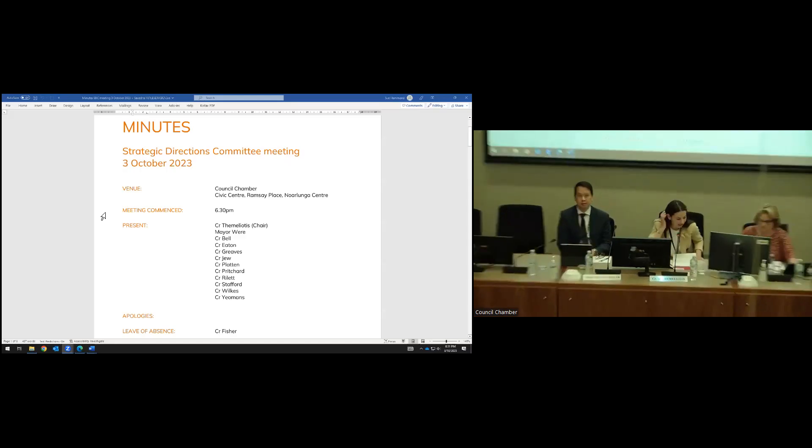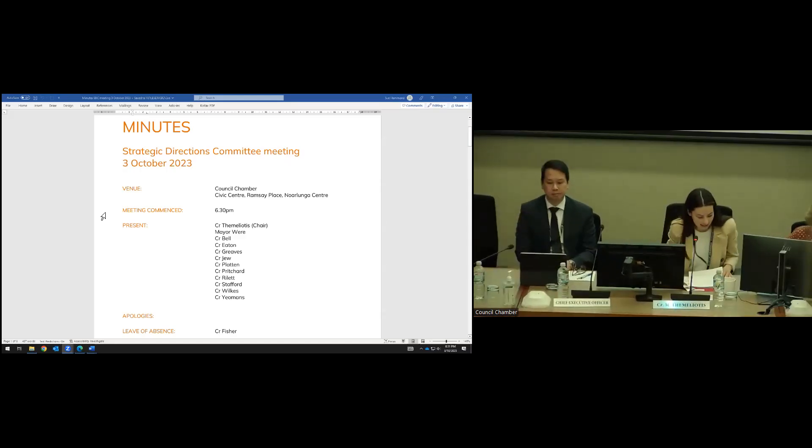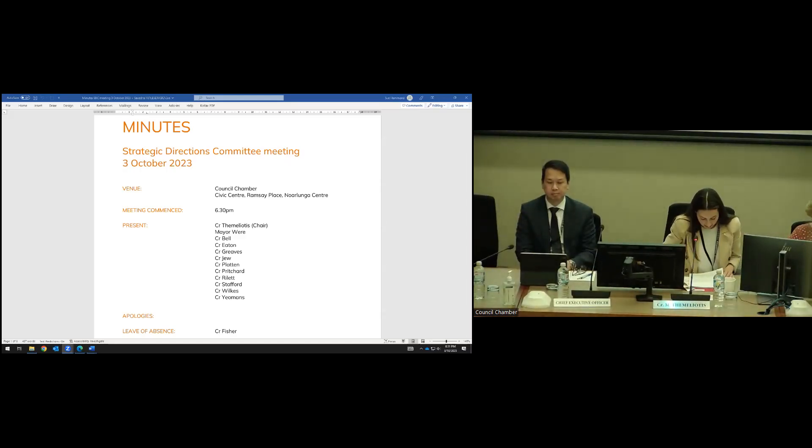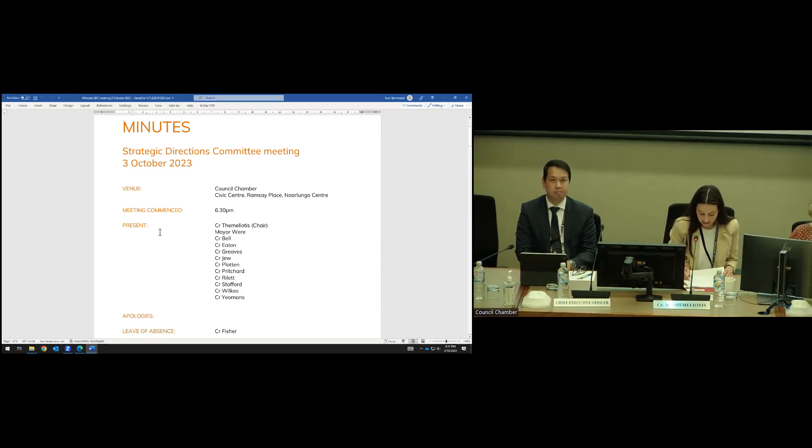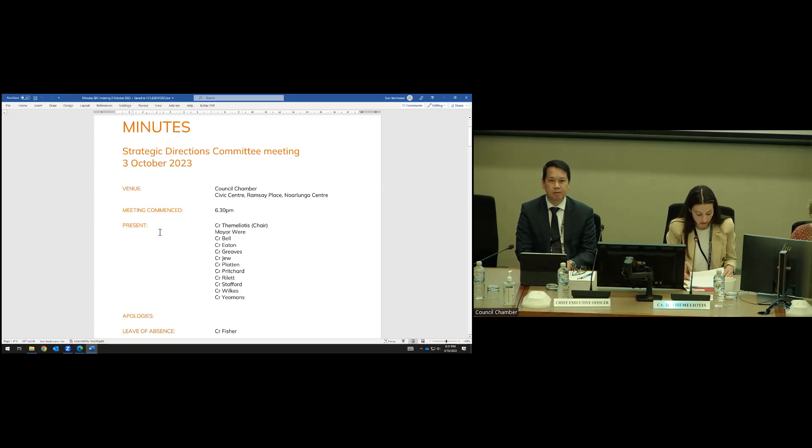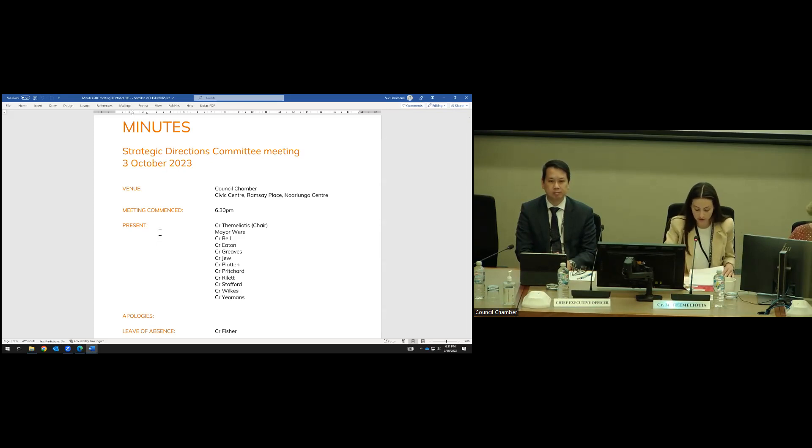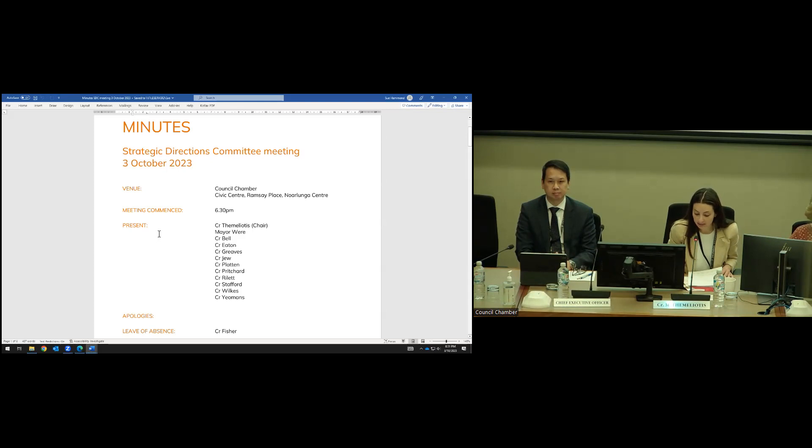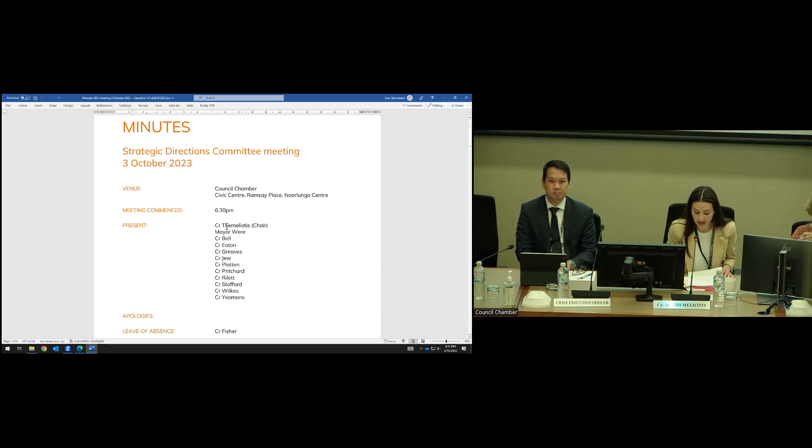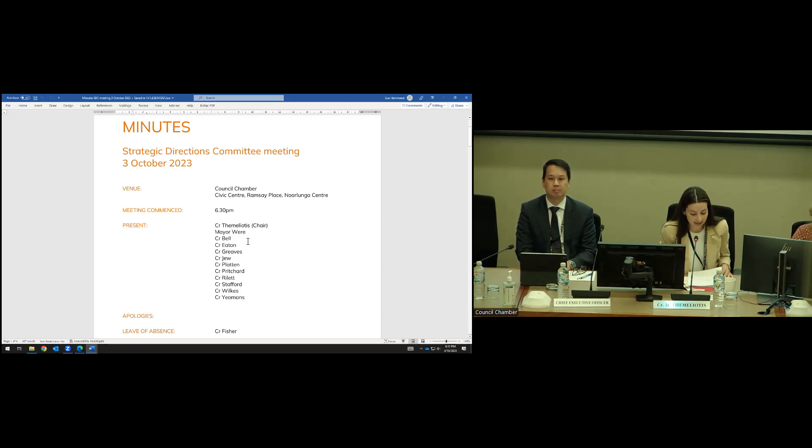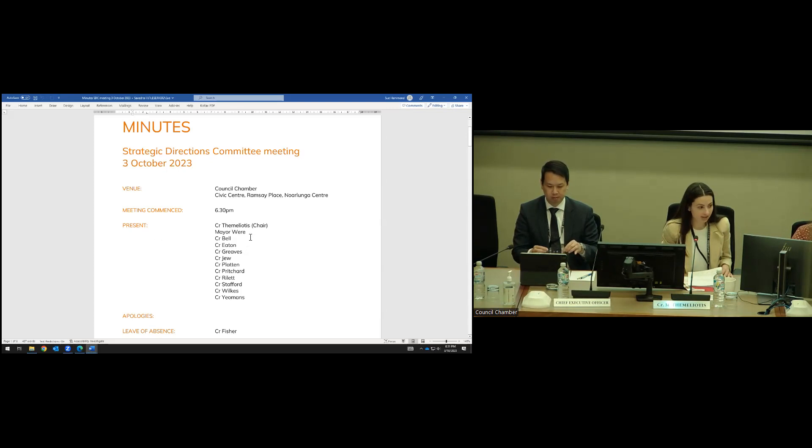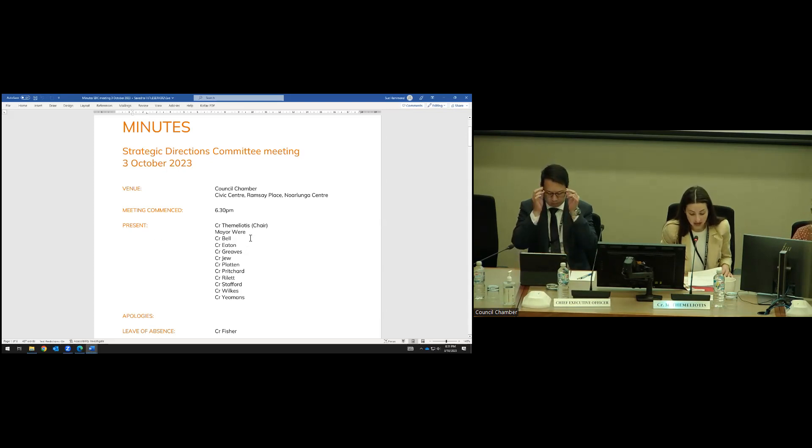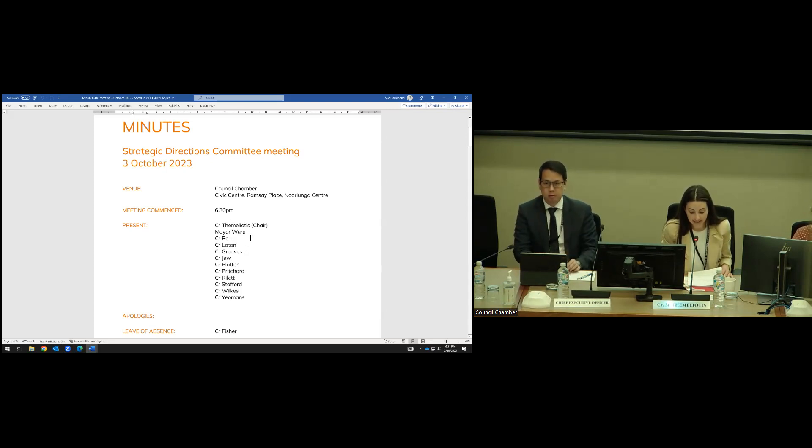I declare the SDC meeting of the 3rd of October open. We recognize that the land which we meet on has considerable natural and cultural heritage, including thousands of years of traditional ownership by Ghana. I note that this is a public meeting. It will be recorded and published on Council's website approximately 48 hours after the conclusion of the meeting. Audio and visual of any persons making a deputation and persons present in the gallery will be captured as part of that recording.